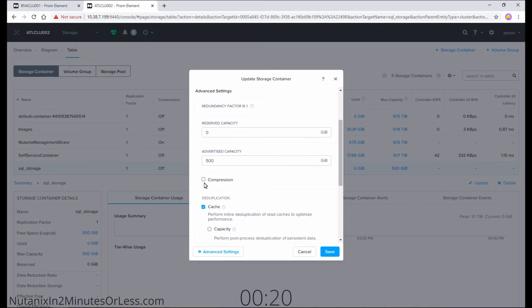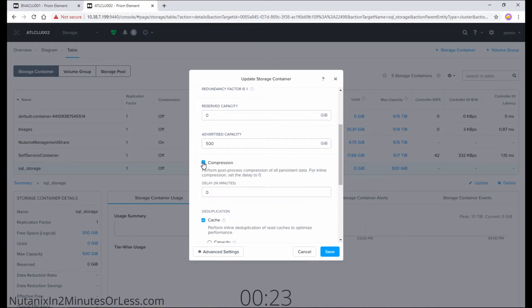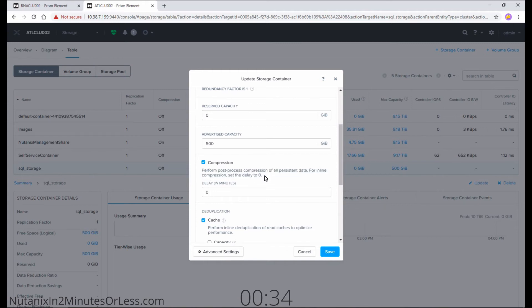We're going to scroll down and check the box for compression. If you want, you can do a delayed post-process compression, or if you leave it at zero, it will enable inline compression for the information shown here.